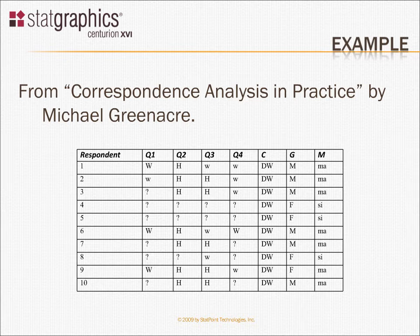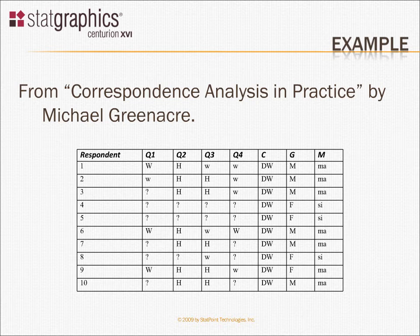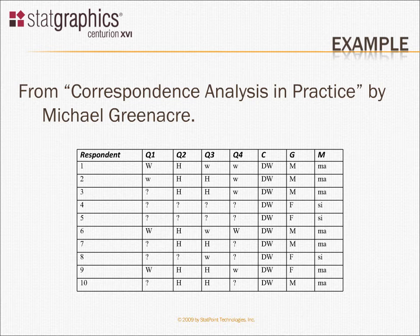What I've indicated here is some of the information from that survey. They asked thousands of respondents four different questions, which are labeled here as Q1, Q2, Q3, and Q4. However, there were four possible responses to the question. One was the woman should work full time, shown as a capital W. Another possible response was that women should work part time, that's a small w. Or perhaps the respondents said they should stay home, that's a capital H. Or perhaps they had no opinion or weren't sure, that's shown as a question mark.